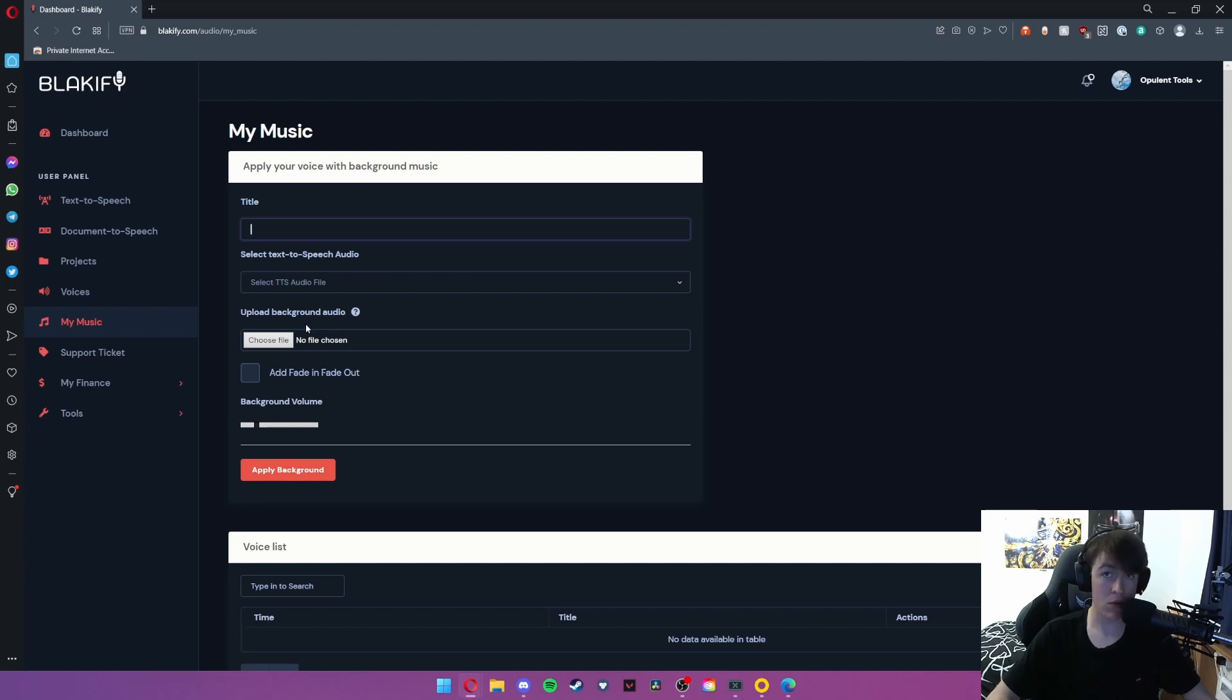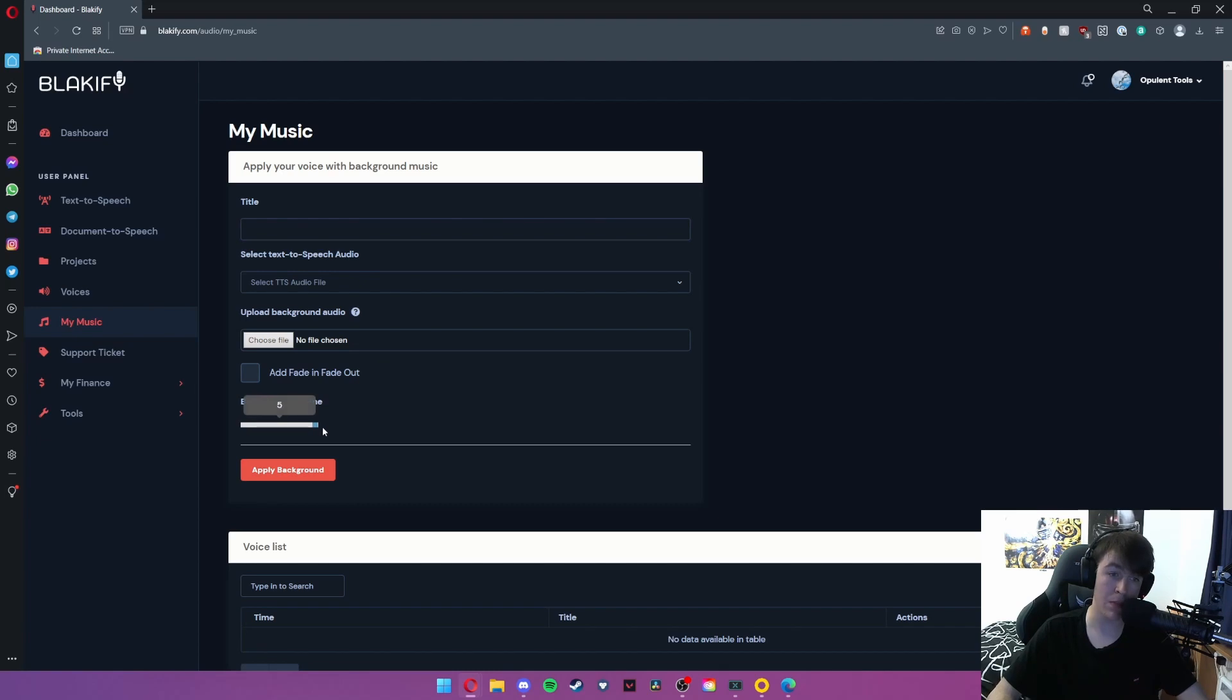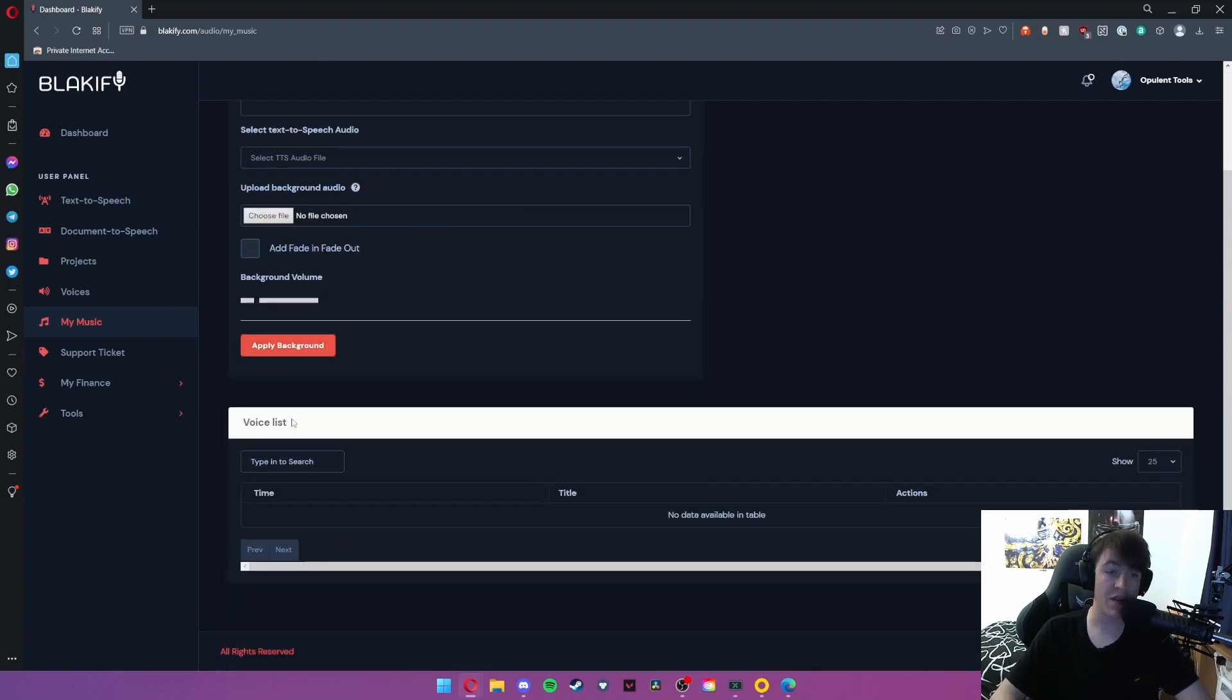So say you wanted it to narrate a YouTube video for you and you'd already screen recorded it and you wanted background audio with that, all you would need to do is apply background. You can choose the volume of it so you can have it really loud or you can have it relatively quiet so it doesn't get in the way, and then you just hit apply background and then it will appear in your voice list once it's complete.